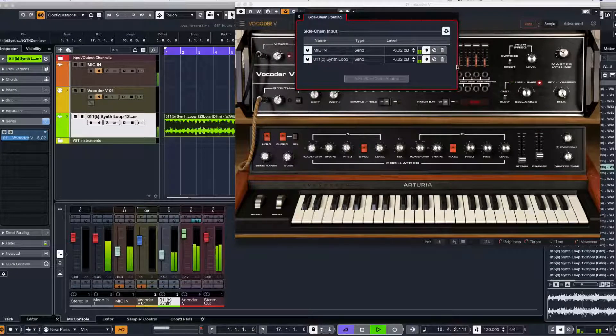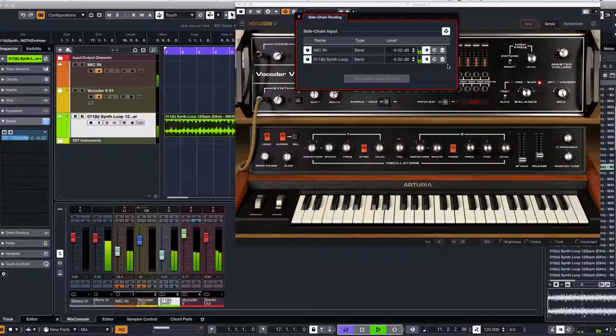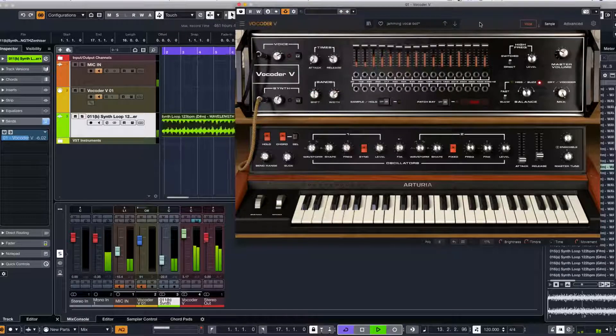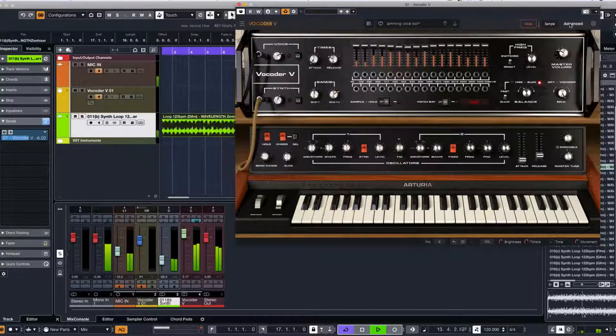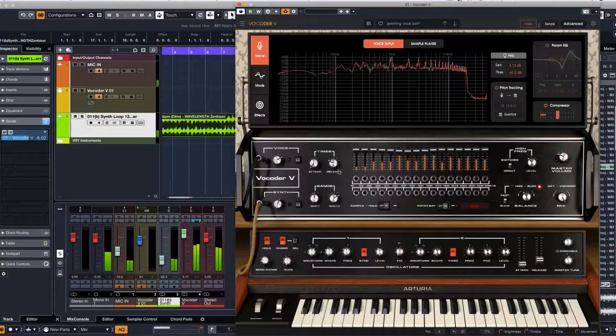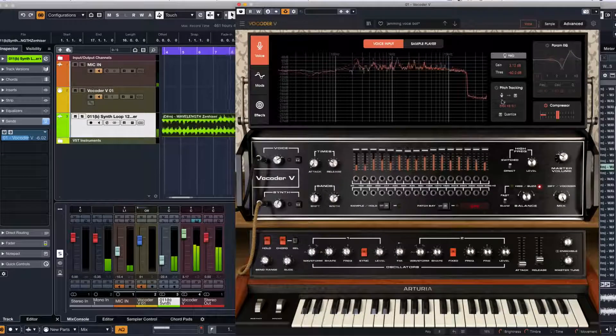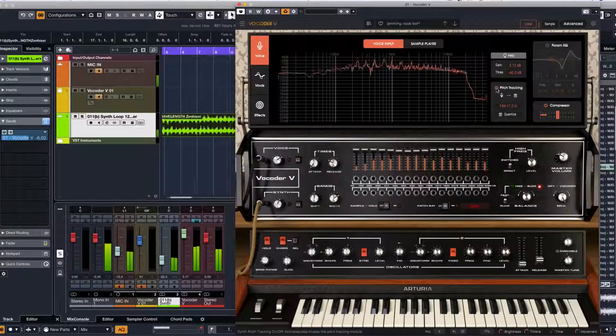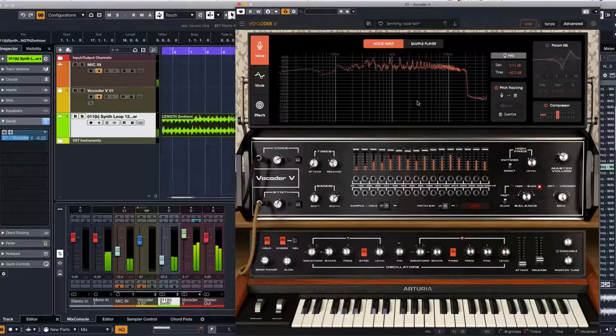And then also at this point, I think I'll go to advanced settings and put on the pitch tracker.